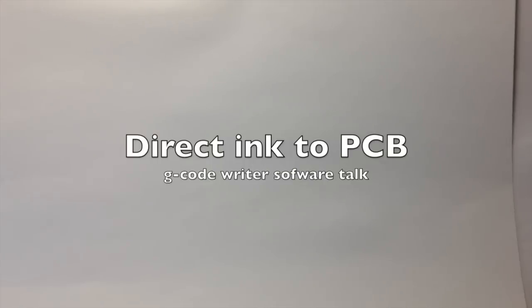In this video I will be showing you how to transfer the generated NC code that we made in the last video to your plotter or your NC machine and how to turn it into something real.